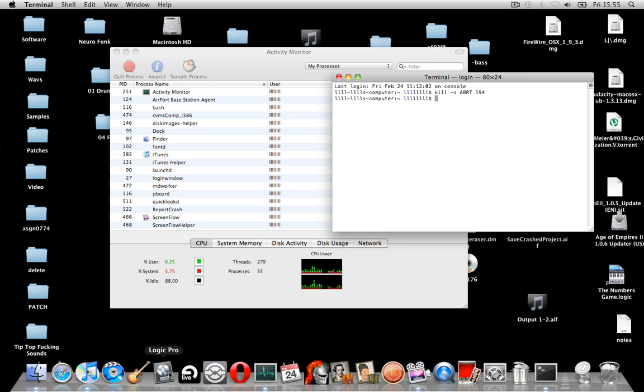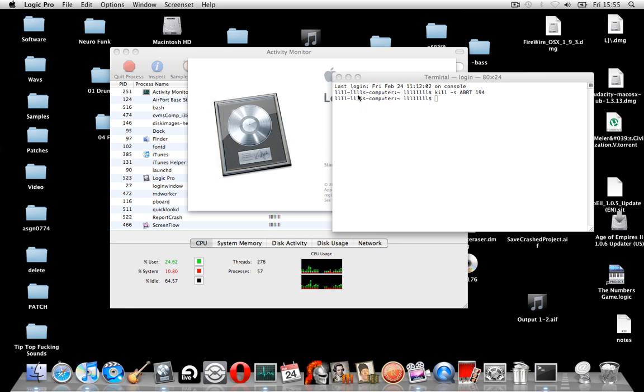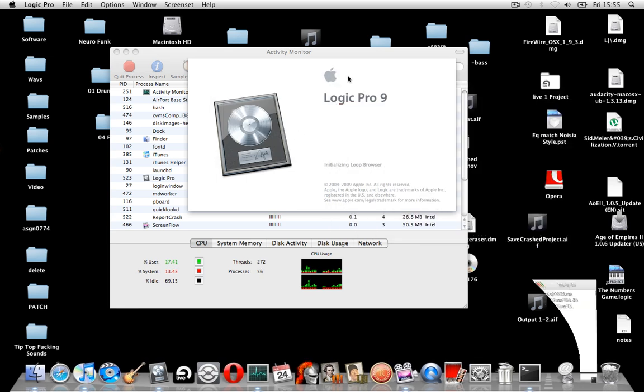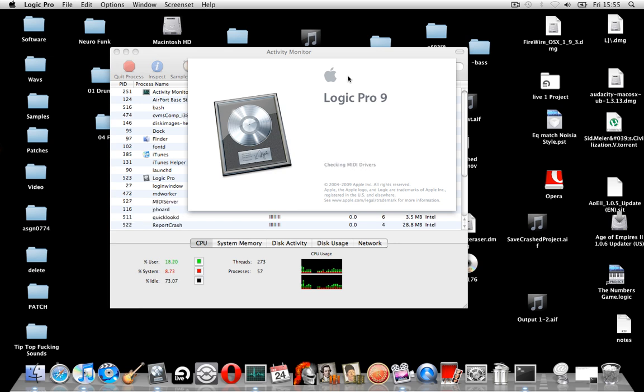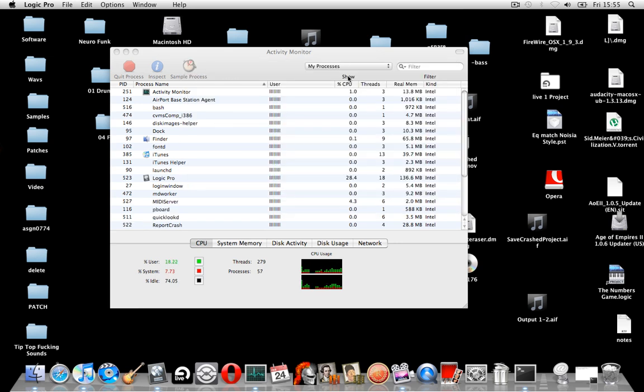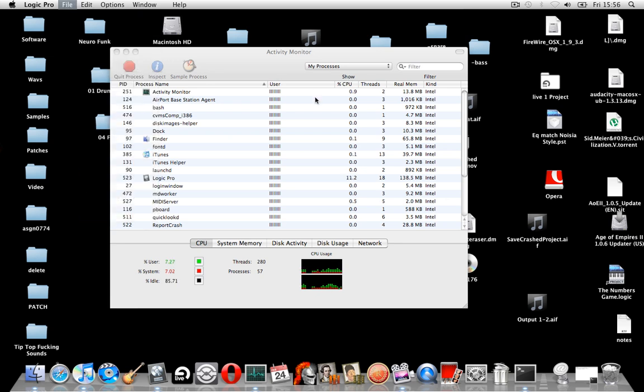Now let's open up Logic again. Yeah, you can just open up again.